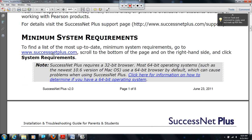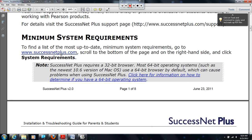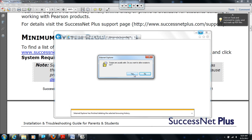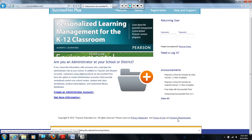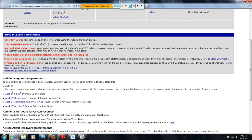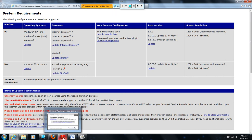It says to navigate to successnetplus.com, scroll to the bottom of the page on the right-hand side and click on System Requirements. It should open up your browser. In the bottom right-hand corner it says System Requirements. Please verify that you have met these system requirements. If not, we might have to install a different web browser to use SuccessNet Plus.